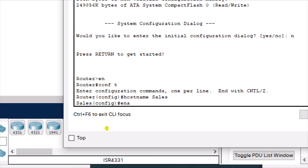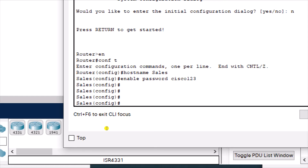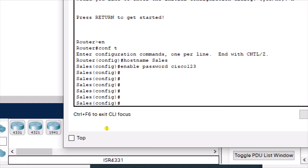To configure the privilege mode password, you can use either 'enable password' or 'enable secret'. For example: 'enable password Cisco123'. This enable password is for the privilege mode, not the user mode. The difference is that 'enable password' shows the password in plain text, while 'enable secret' encrypts it. We'll configure encryption later in the video.